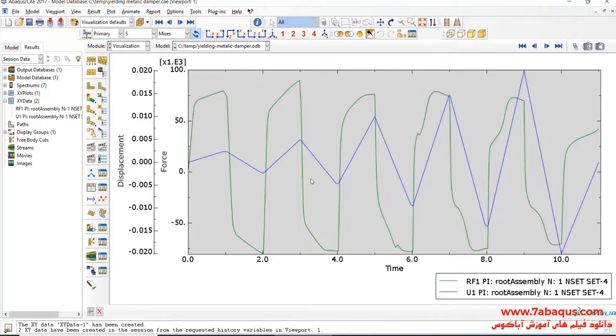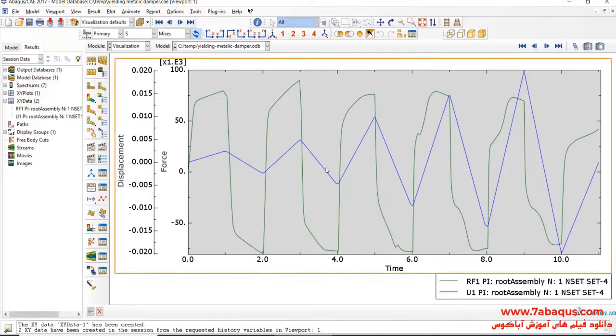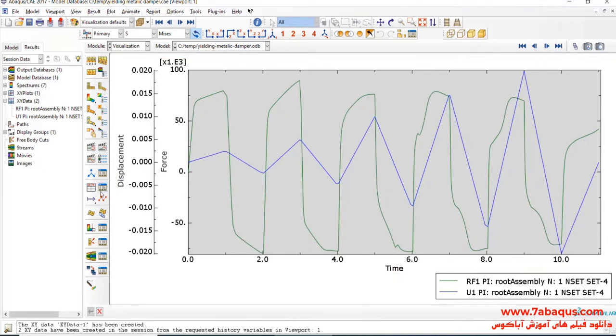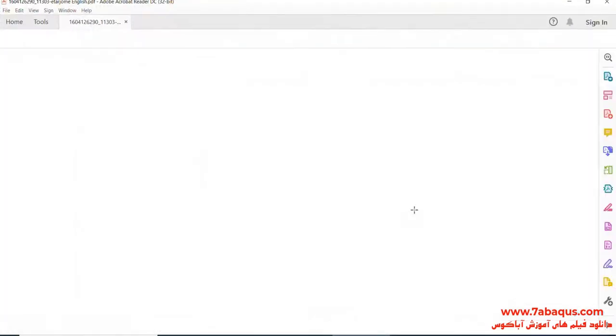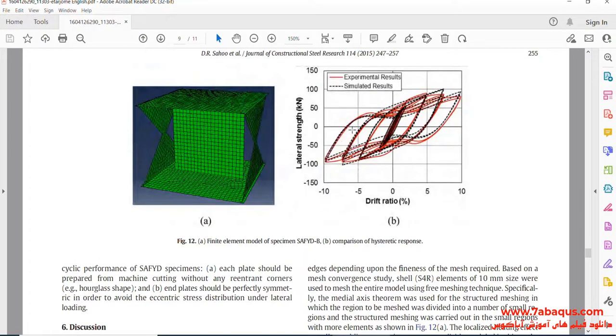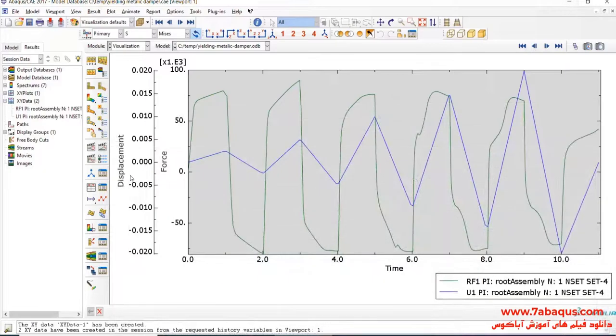Here, you can observe the diagrams of Reaction Force and Displacement. As it can be observed in this diagram, the horizontal axis is Drift, the unit of which is Percentage. So, here, we should convert Displacement into Drift.